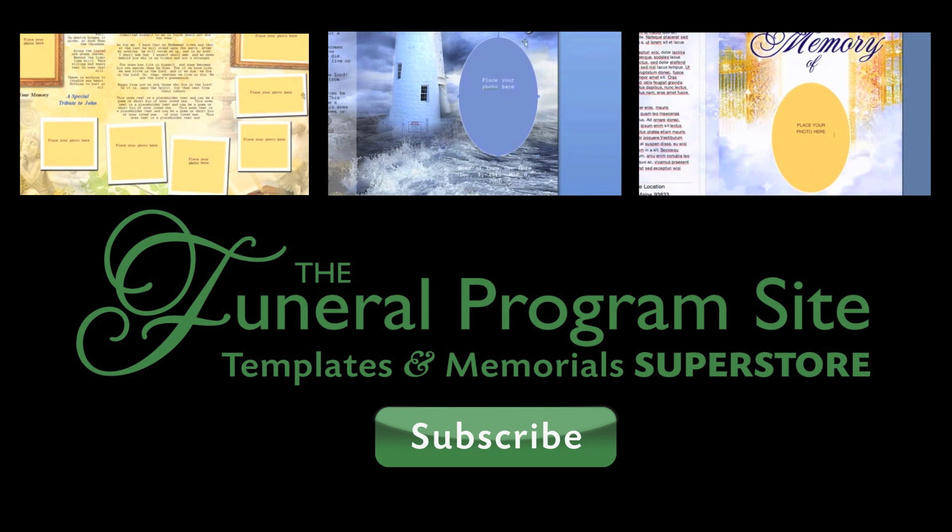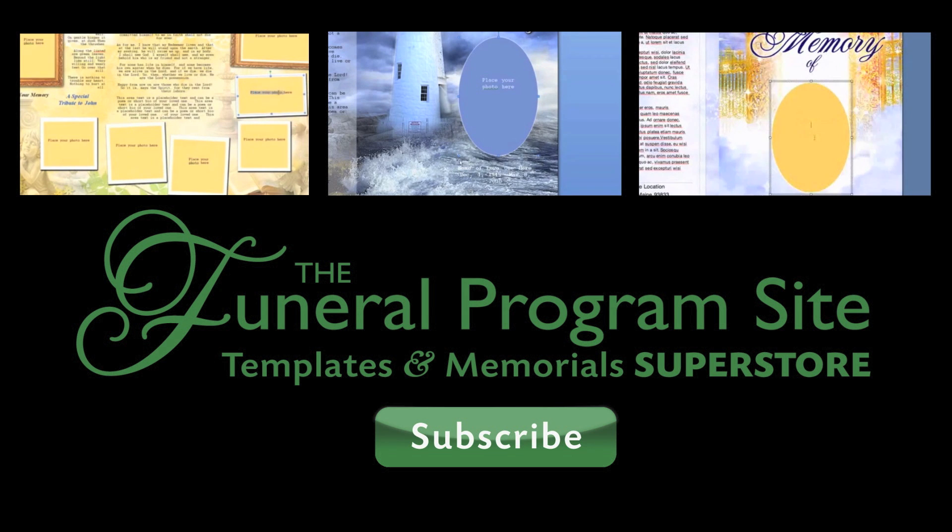To download templates like these and so much more, visit us at www.funeralprogram-site.com.